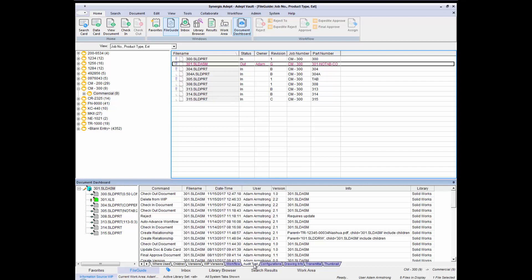The audit trail tracks the time, date, and user for every action performed on a file — when it was viewed, edited, and checked in or out. In addition to its internal benefits, this helps companies comply with industry standards and certifications, such as ISO and 21 CFR Part 11.